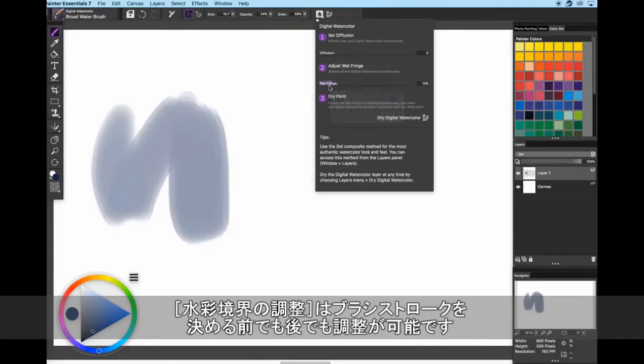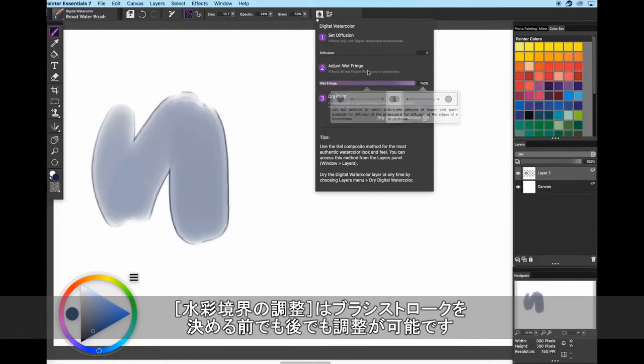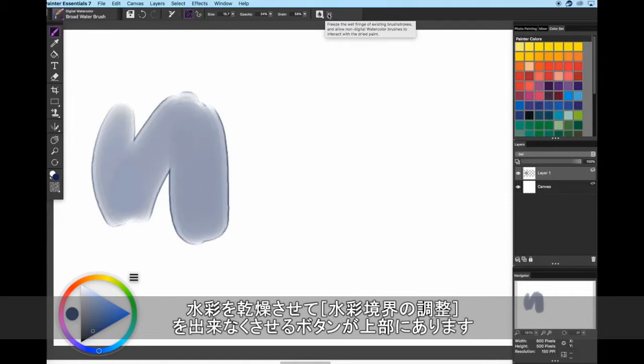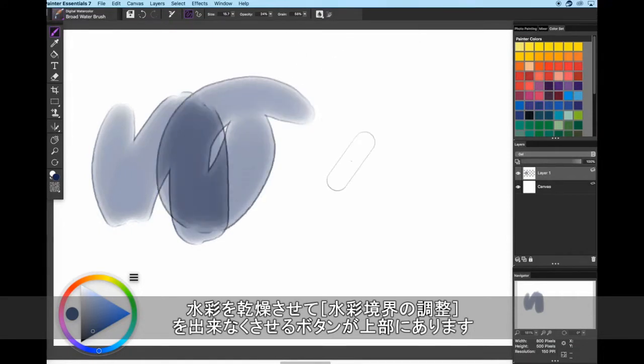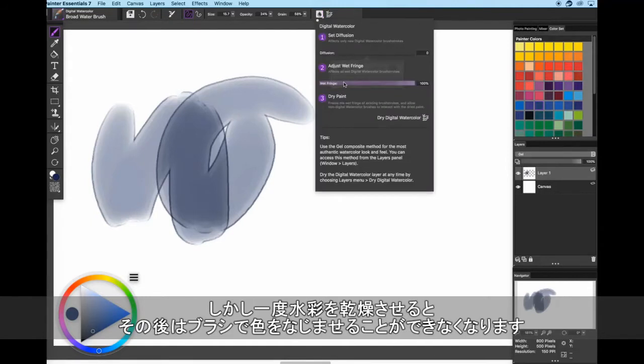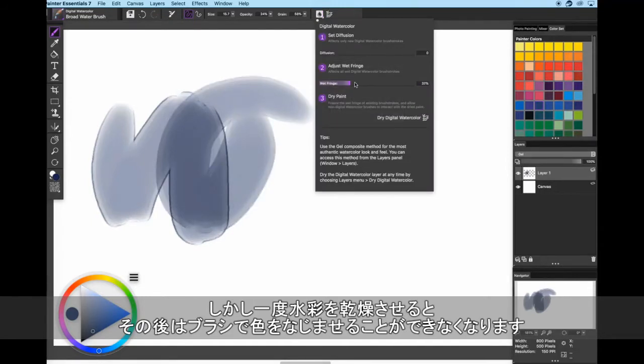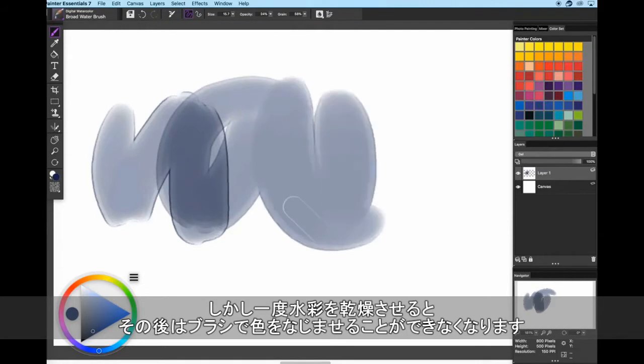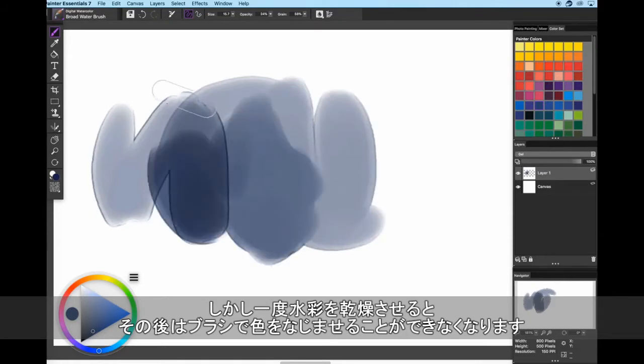You can adjust the wet fringe before and after brush strokes have been made. Up on your property bar, there's an option to freeze the wet fringe. However, if you freeze the wet fringe, you can't interact with those brush strokes anymore. It's as though you've dried the paint.